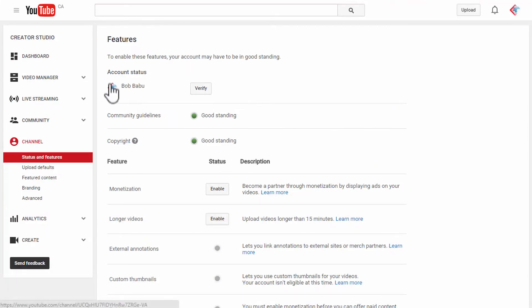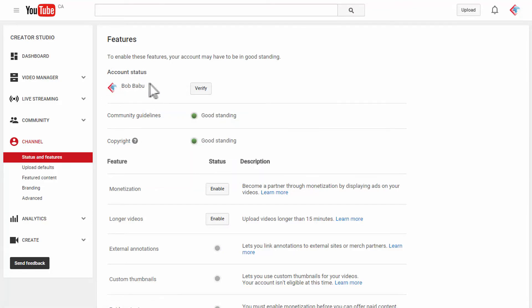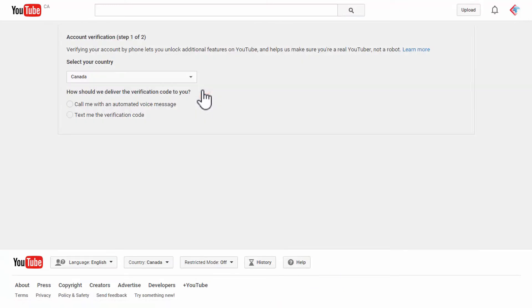When you take a look at your account status, you can see your account name there and beside that you can see a button which says verify. Click on that and that'll take you to this page, it's a verification step.